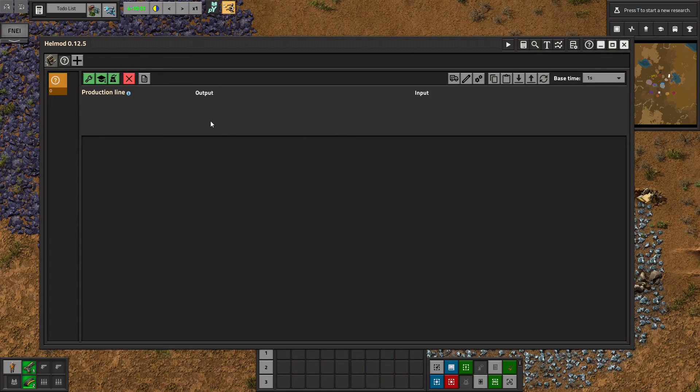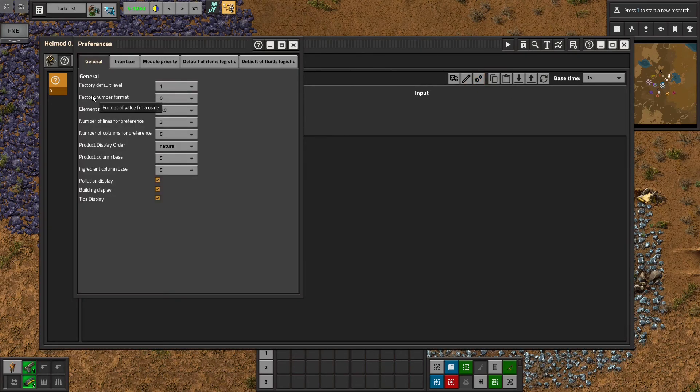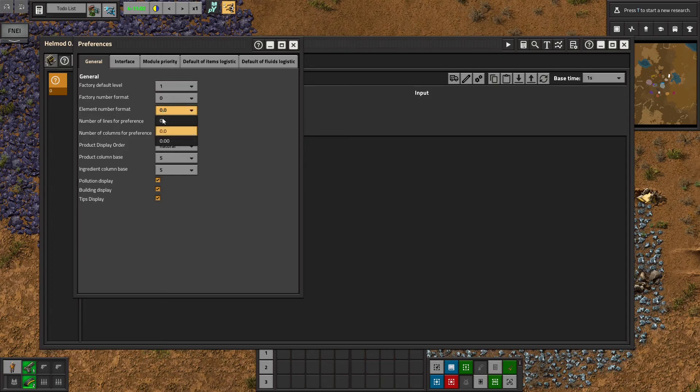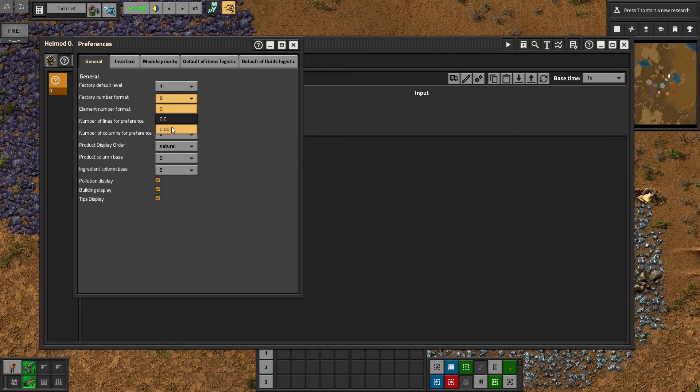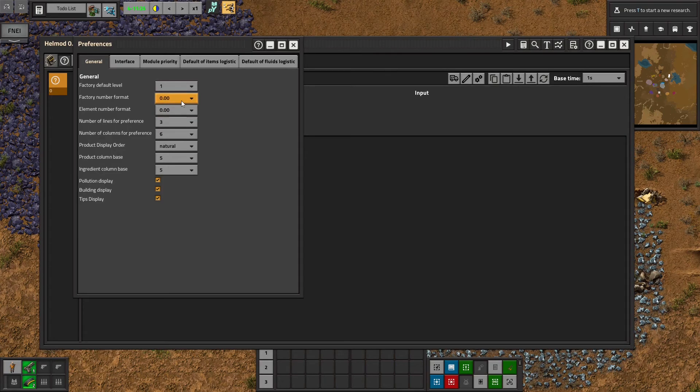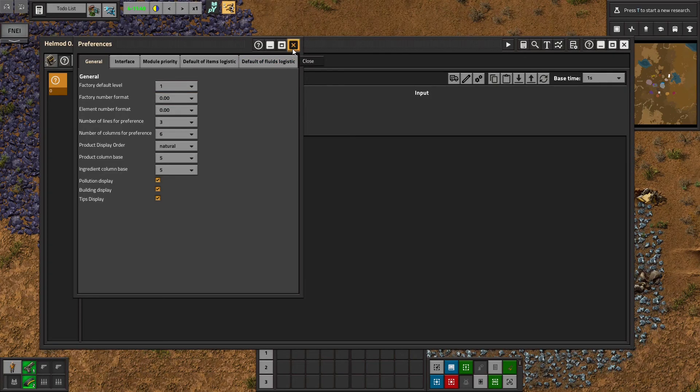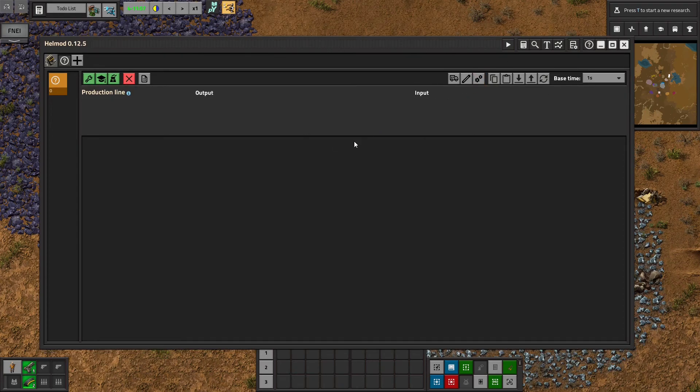So I would suggest tying it to a nice hotkey that you can access easily and then I would go into preferences and change factory number format and element number format to two decimal places because otherwise it's rounding things and I like to know exactly how many factories I need not just a whole number. I'd rather know that I need 1.57 factories then it just tells me I need two. But that's I guess up to your preference.